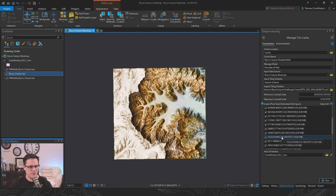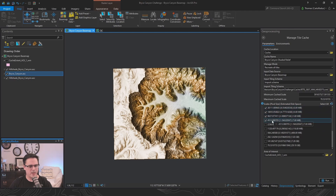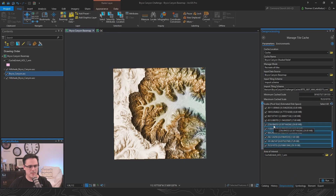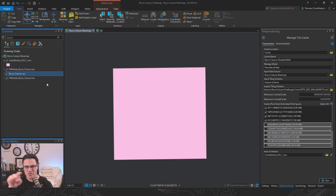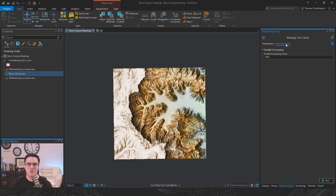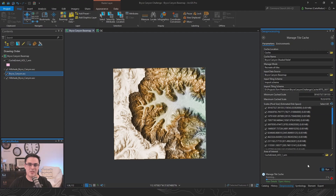Zooming back out, we'll cache from 1:592 million all the way down to 1:4,000. All these scales are usually checked by default — you can shift-select and hit the spacebar to uncheck them all in one shot, which is a great time-saving technique. For our area of interest, pull down the layers dropdown and specify that polygon. This tells the tool to only generate tiles inside the polygon. Finally, set the parallel processing factor to 100 to leverage all available CPUs, then hit Run.